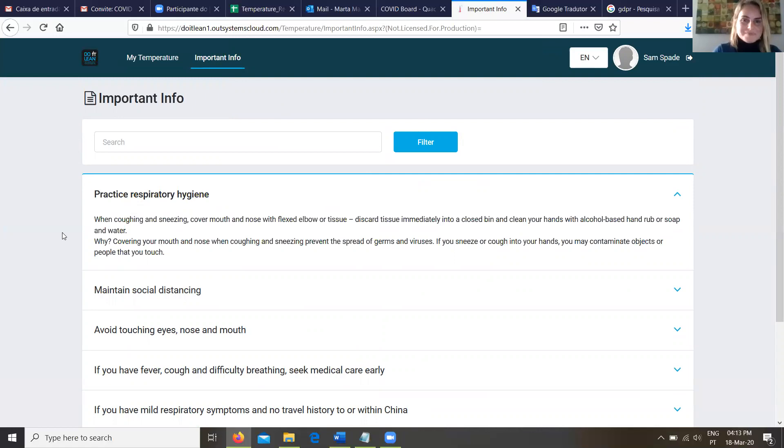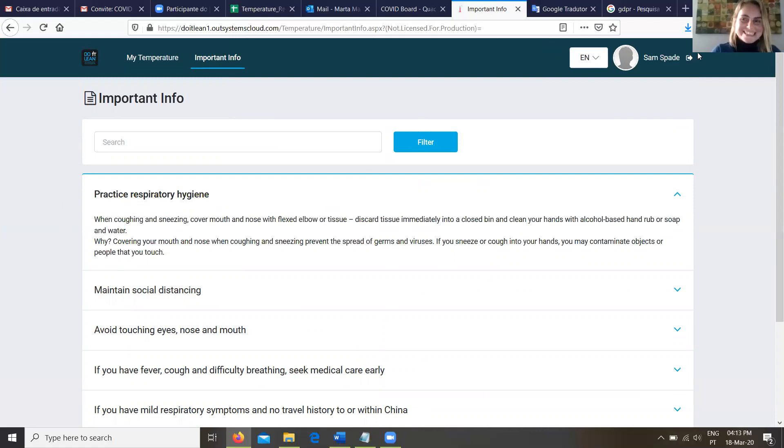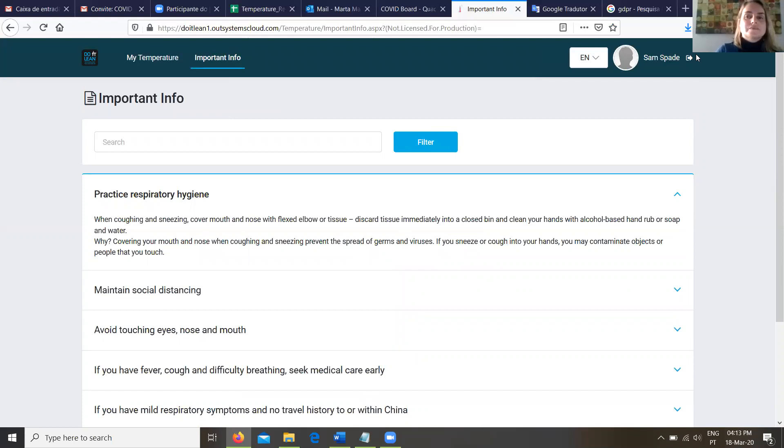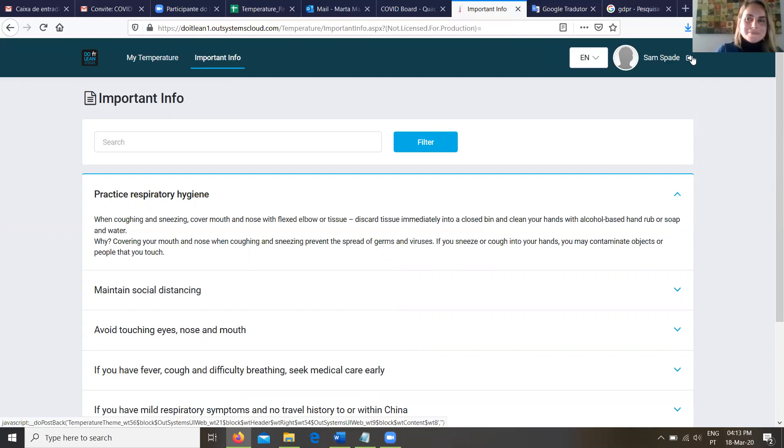All right. So, guys, that's really it. Martha, thank you very much for helping today. And if you have any questions about this application, if you would like to take advantage of it, reach out to your Do It Lean rep and we'll be glad to work with you to get it installed in your OutSystems environment up and running. Thank you very much.